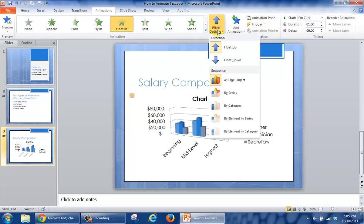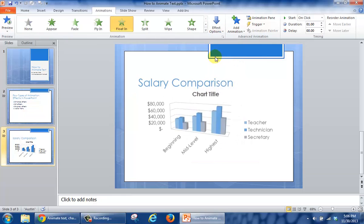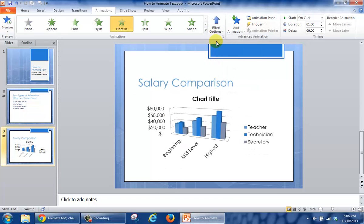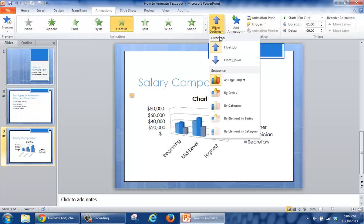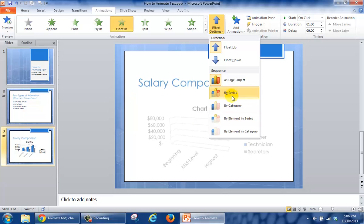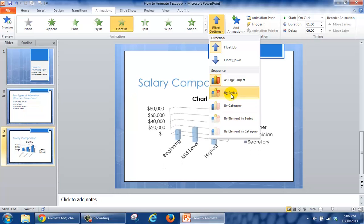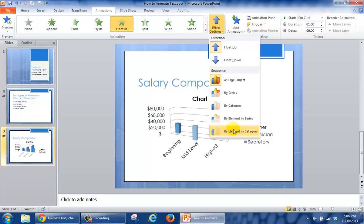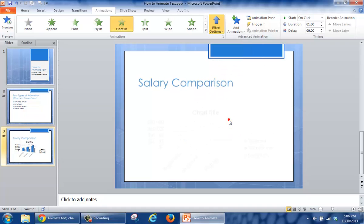From Effect Options, I can choose if I want the chart to float down or float in going in an upward direction. The second part is I can change the way it reveals itself in terms of the chart and its elements. I can hover over Series, Category, Element In Series, and Element In Category to see what each looks like. In my case, I'm going to choose by Element In Series.